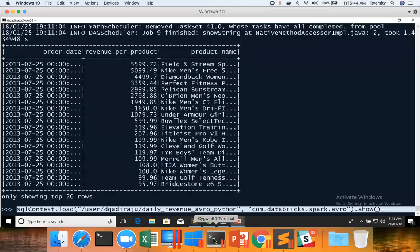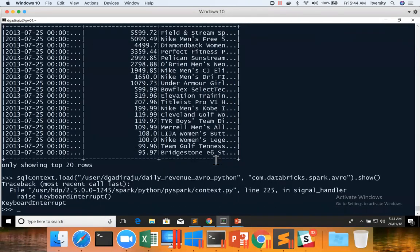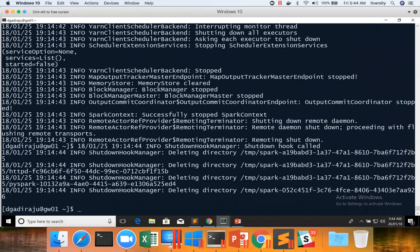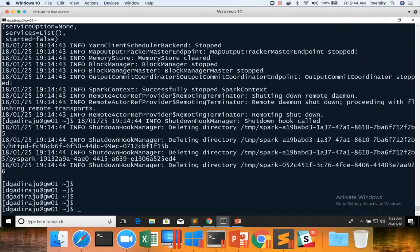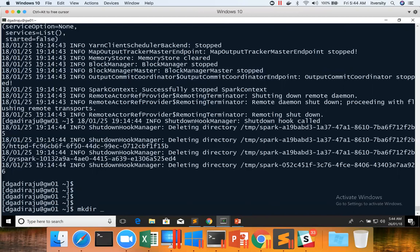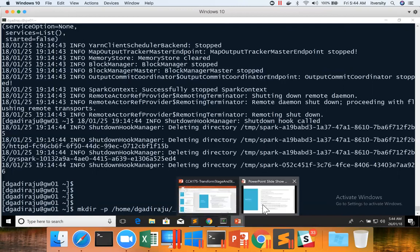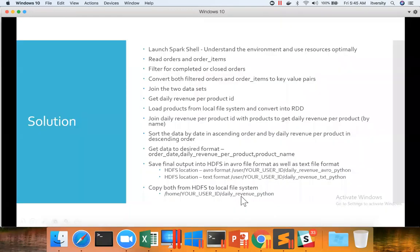So here I am coming out of PySpark console. And first and foremost, we have to make sure we create the appropriate directory structure. It is saying home D.Gajiraju, which is nothing but home directory daily revenue Python.